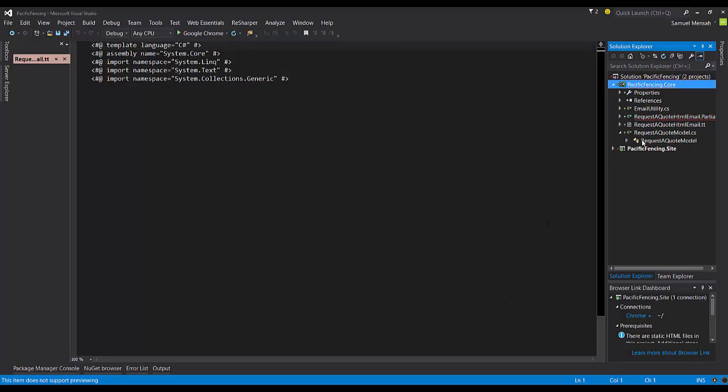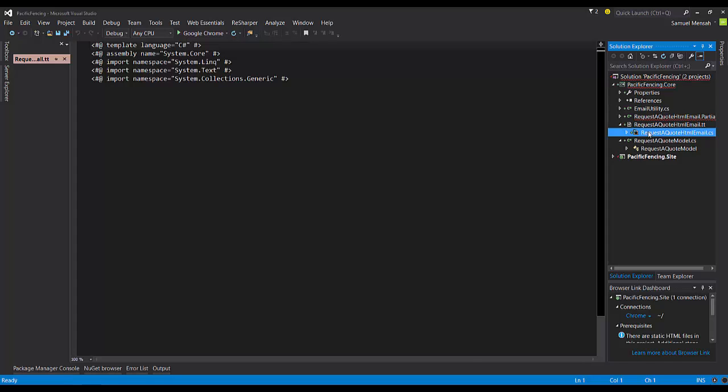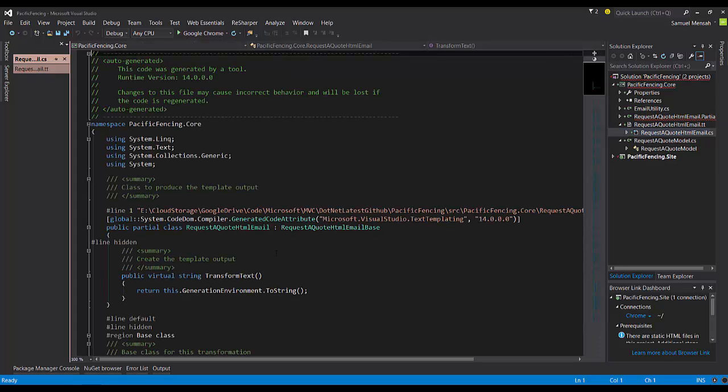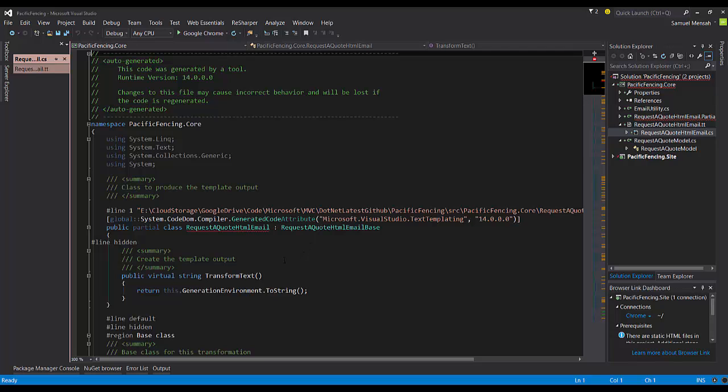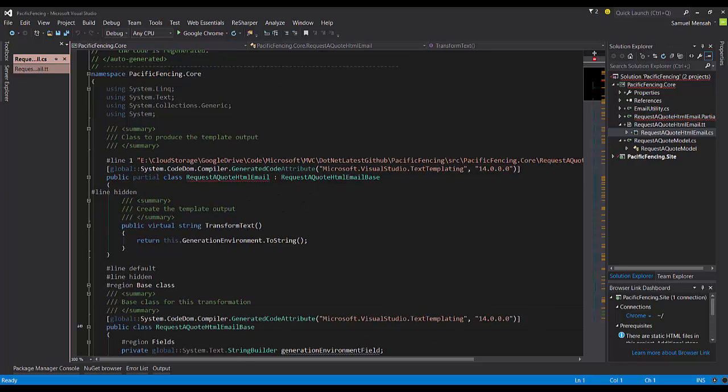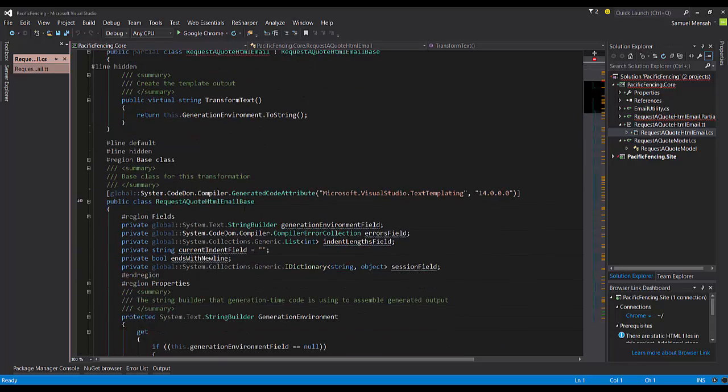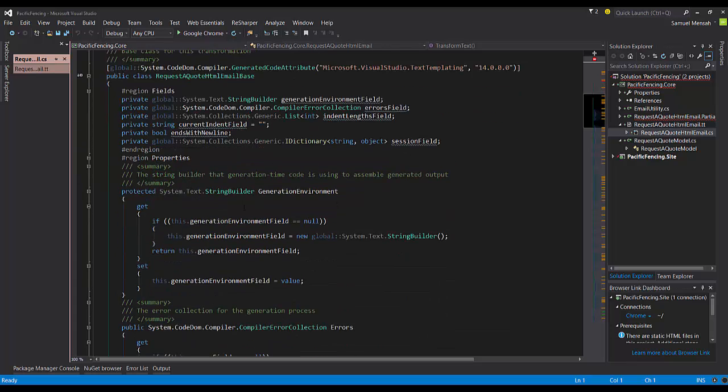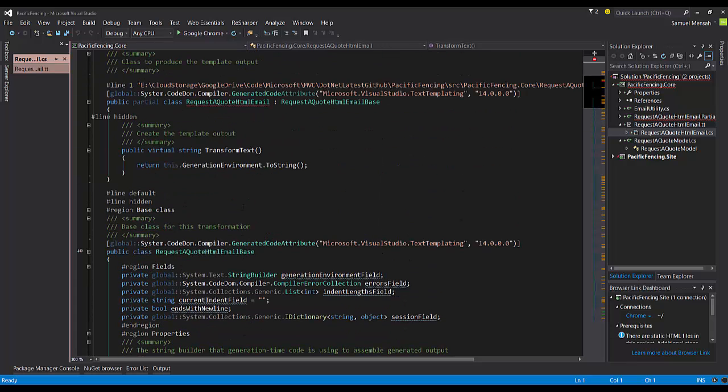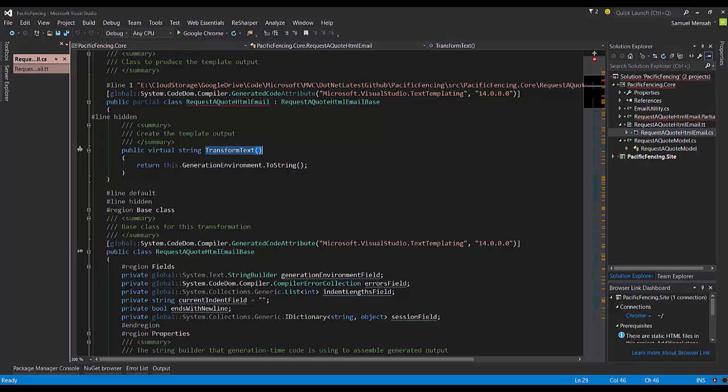All right. And in the code behind, this is what you'll see. So this is something you shouldn't actually edit. You'll see a lot of generated code here for you. The most important thing is the transform text. So when the template is actually used in code, the method which will be called on this class is called transform text.